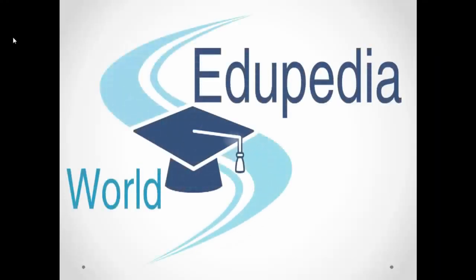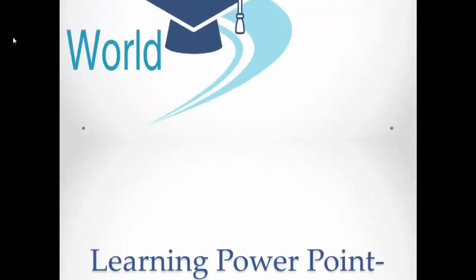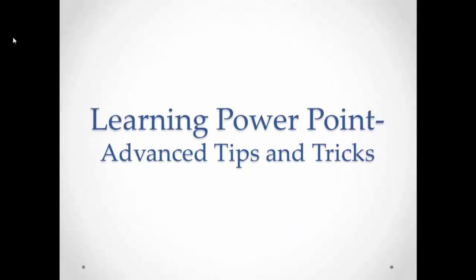Hello everyone. Welcome to Adupedia World videos. We are learning PowerPoint advanced tips and tricks. My name is Neeru Verma.